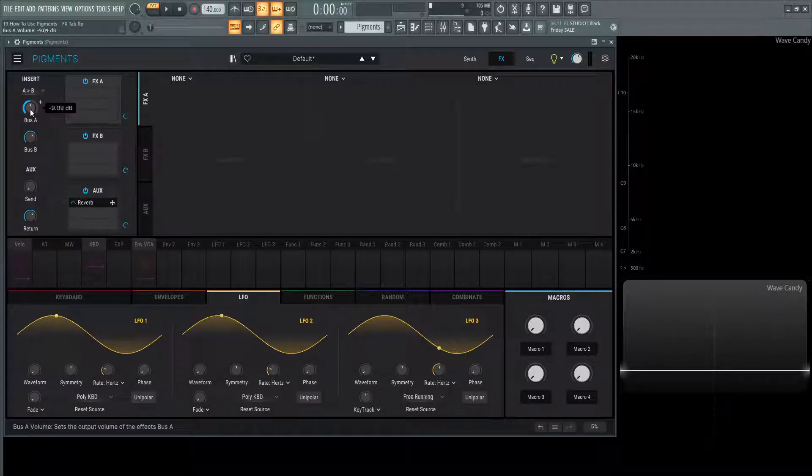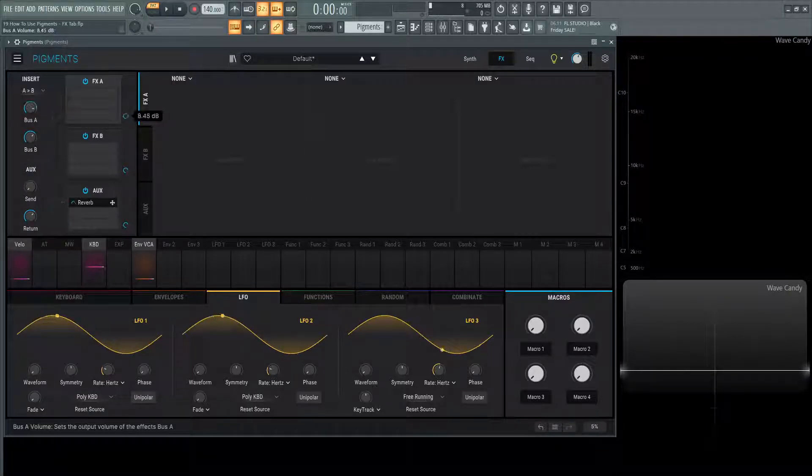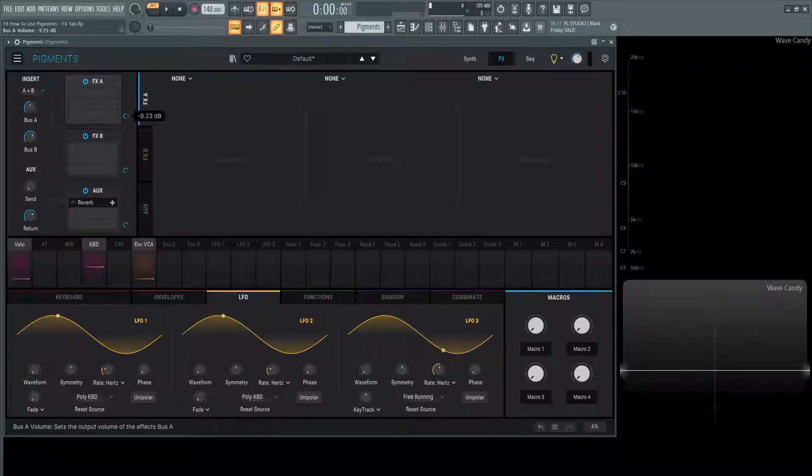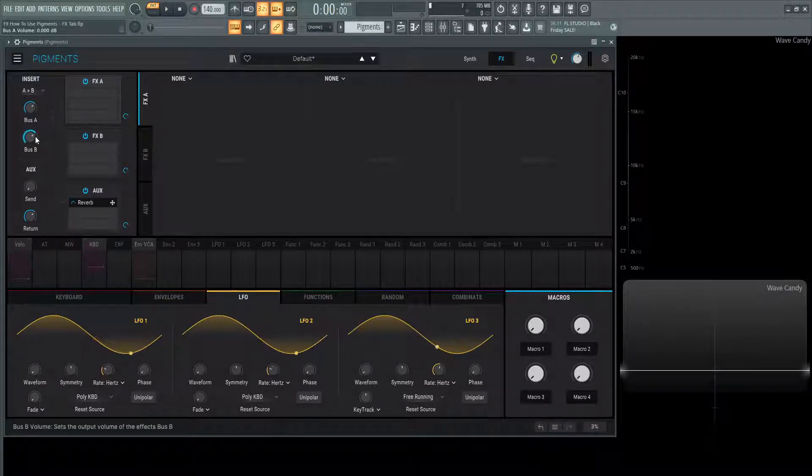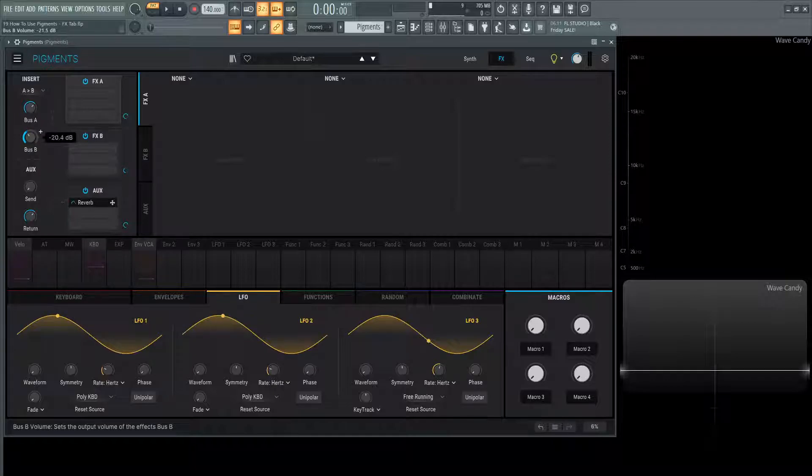As you can see, we move this, this little knob also moves as well because they are linked. It is the same knob right here. Double clicking that, going back to default, we can do the same thing with bus B.